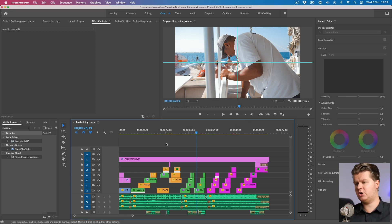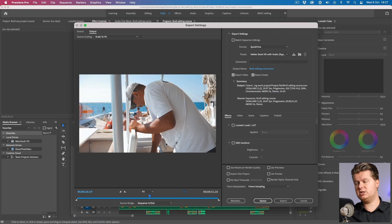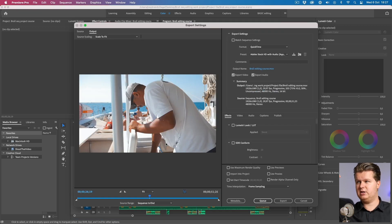Once everything looks good, we hit Command+S to save the project, and then Command+M which in Premiere stands for export the video. And with exporting the video we're done. We made this video from the beginning to the end, and I'm proudly presenting my Cypress catamaran VIP cruise video — the official end result.